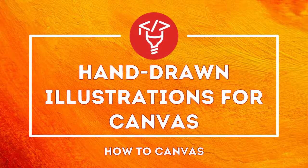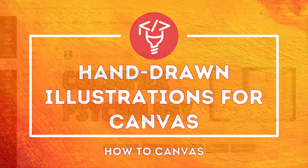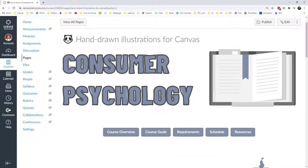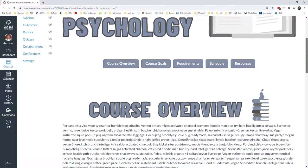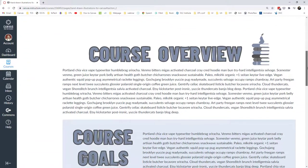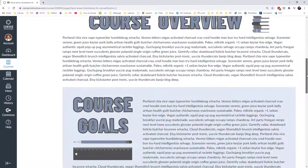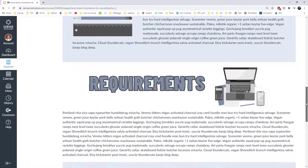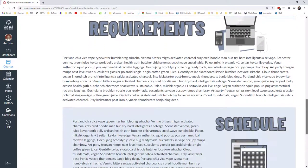Hi everybody, welcome. I'm Sean Neufer, and today we're going to talk about hand-drawn illustrations for Canvas. I'm going to demonstrate this effect using this Canvas course. What I have looks like hand-drawn animation illustrations, the text. It adds kind of a personal, colorful effect, and I have some icons. I did this entire page using only PowerPoint and some very simple HTML in the HTML editor, and I'm able to add a unique individual flair for my students.